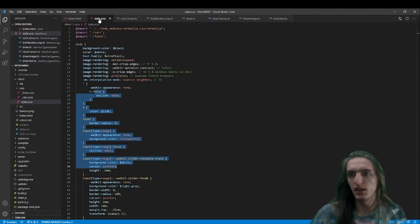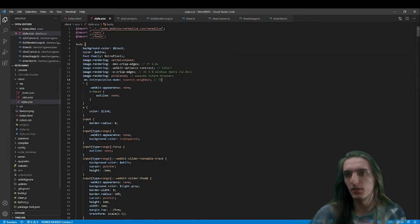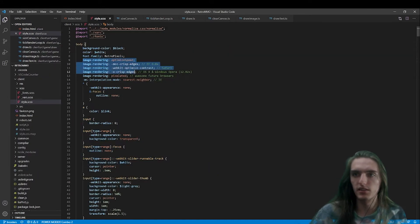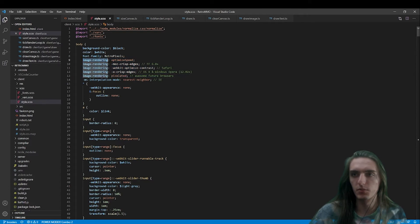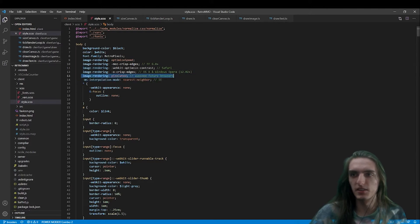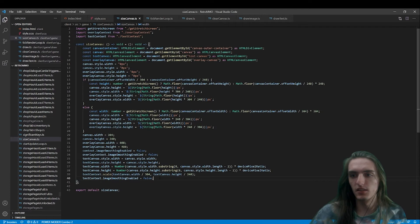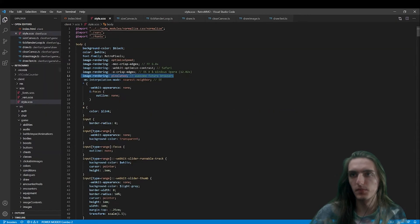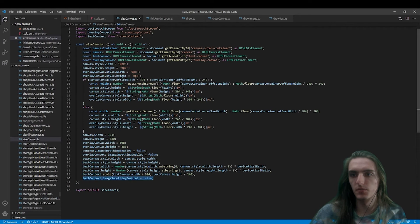I forgot to mention that another big part of that is that in the CSS we're using these image rendering properties that are also instructing the browser to treat this, render this pixelated, essentially. These are two pieces of the same problem, the CSS and this image smoothing.